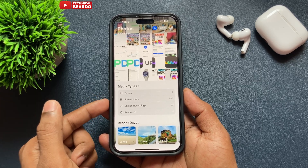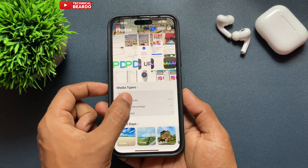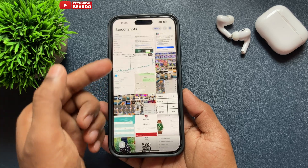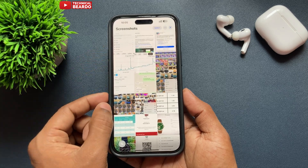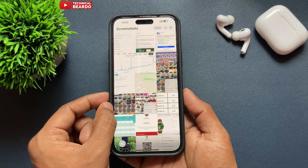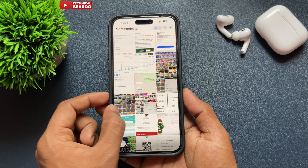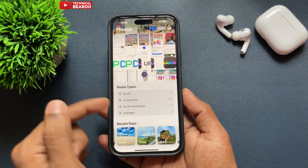Just tap on Media Types or swipe right, and you will automatically get your screenshot album here in your Photos application.